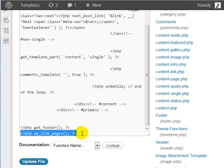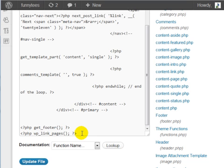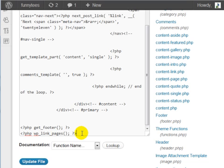And this is less than sign, question mark, PHP, space, wp underscore link underscore pages, open parentheses, and close parentheses, semicolon, space, question mark, and greater than sign.